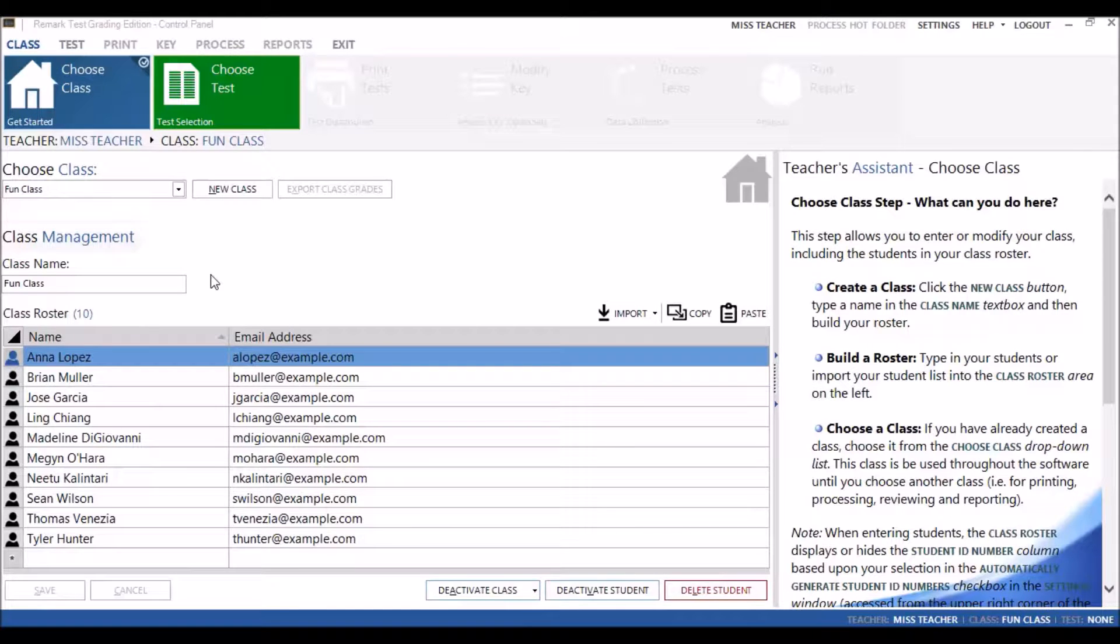Welcome to the Remark Test Grading Edition 2. In this series of videos titled Remark Test Grading Edition 2 Designer, we explain how to build customized test answer sheets.